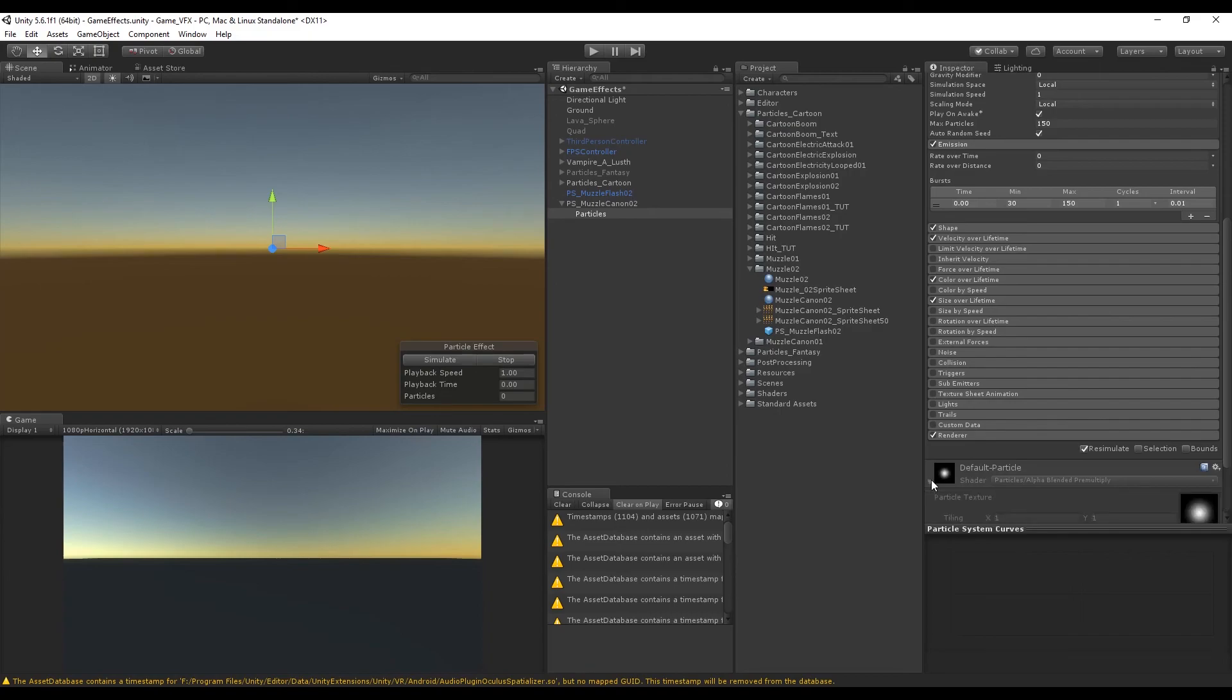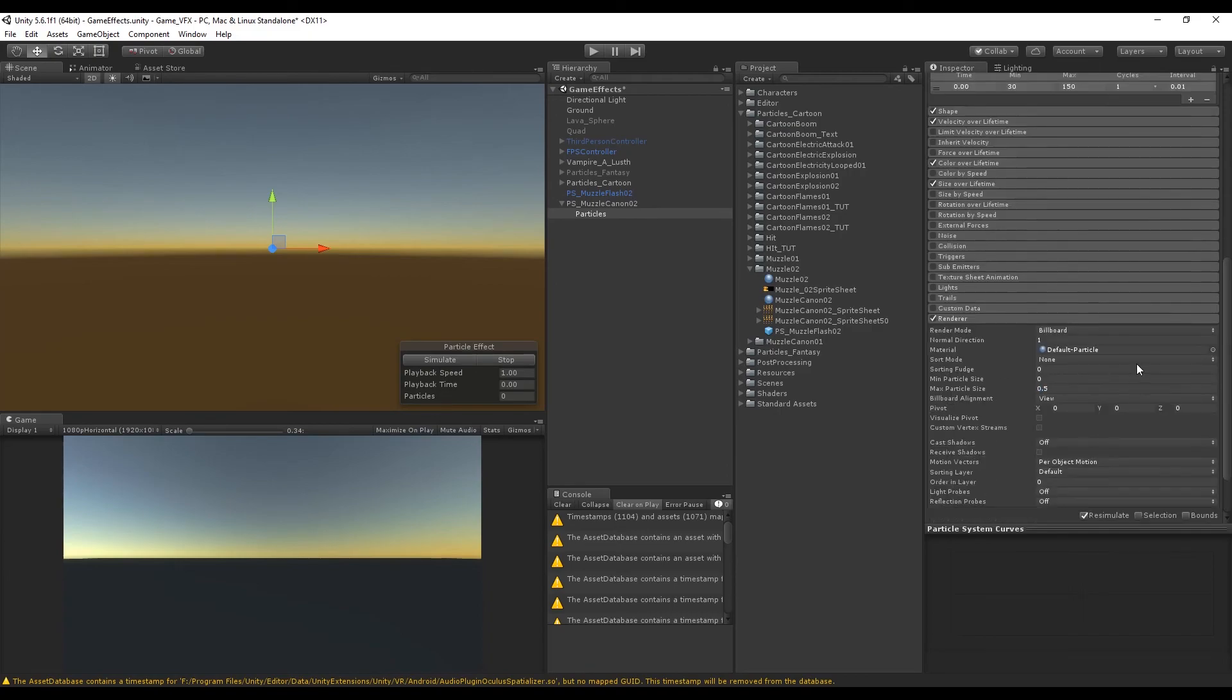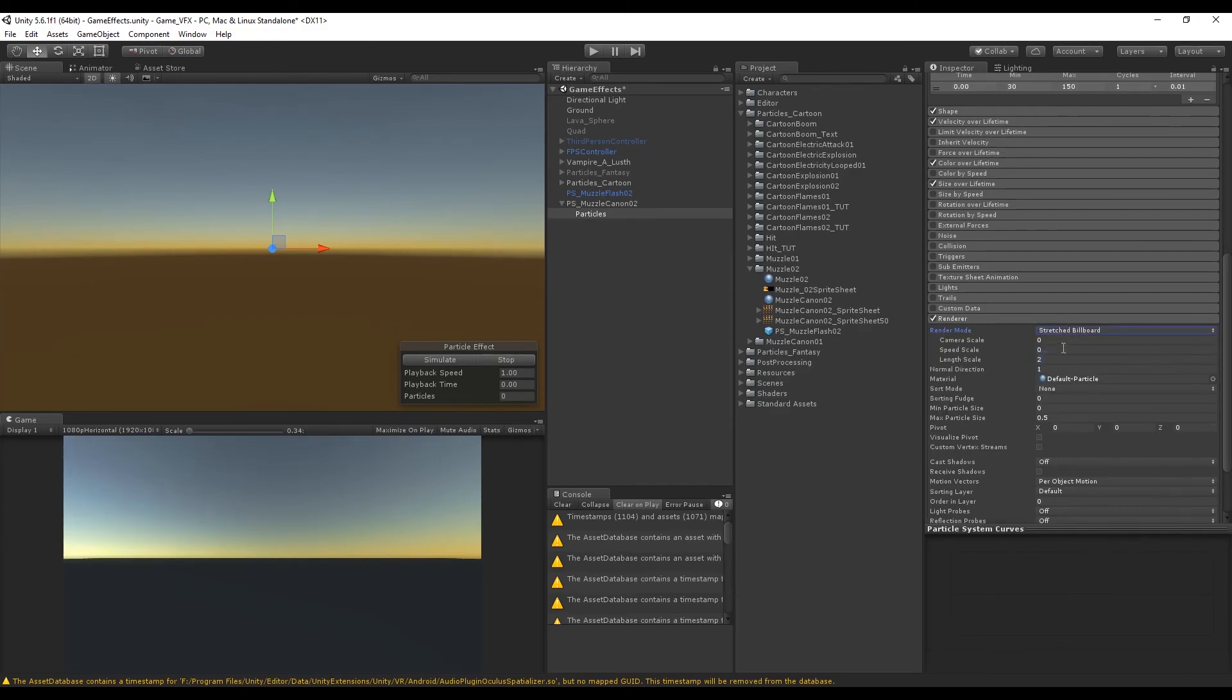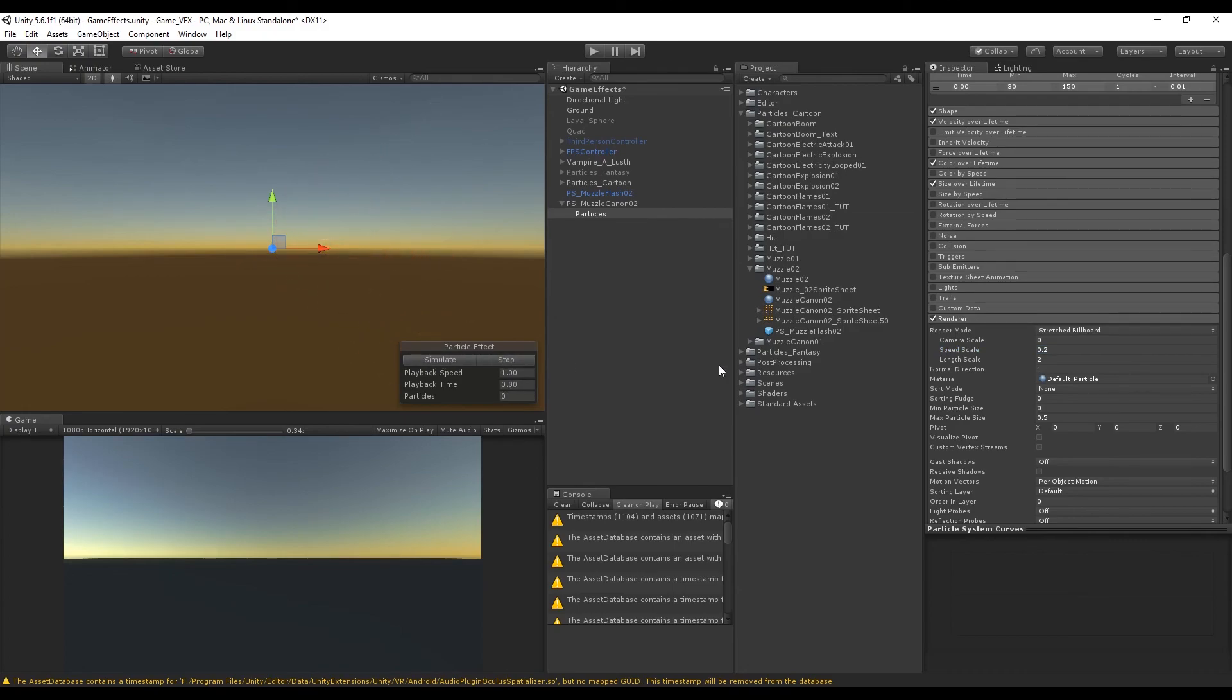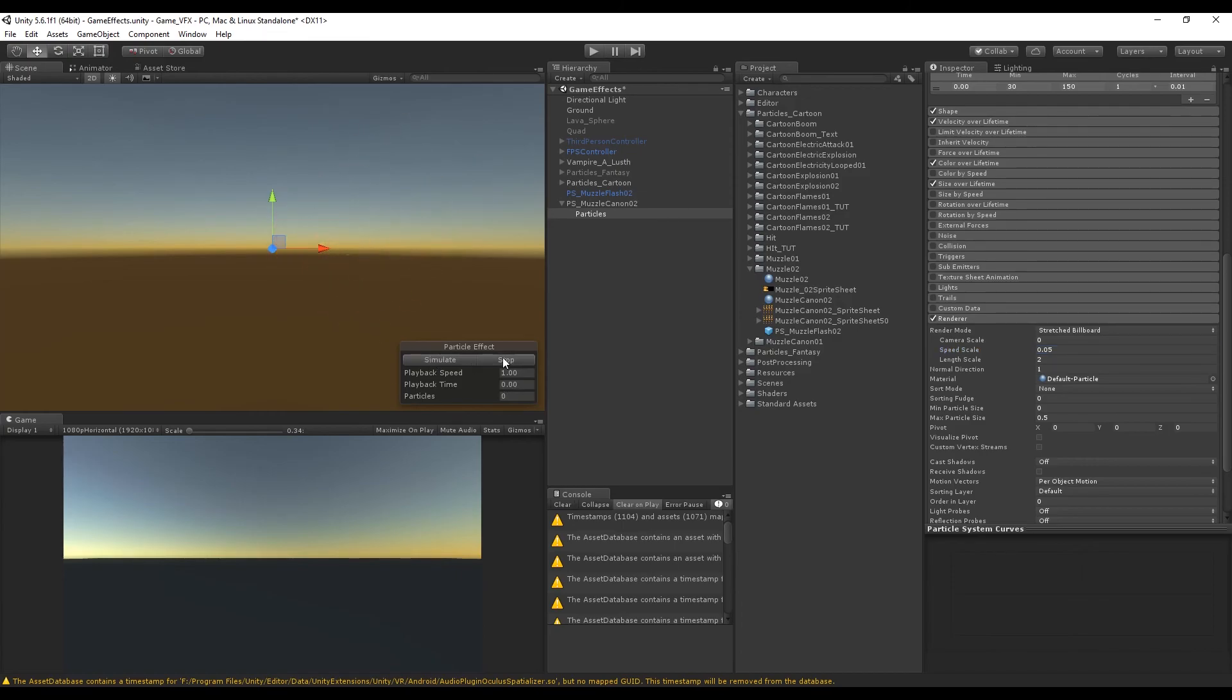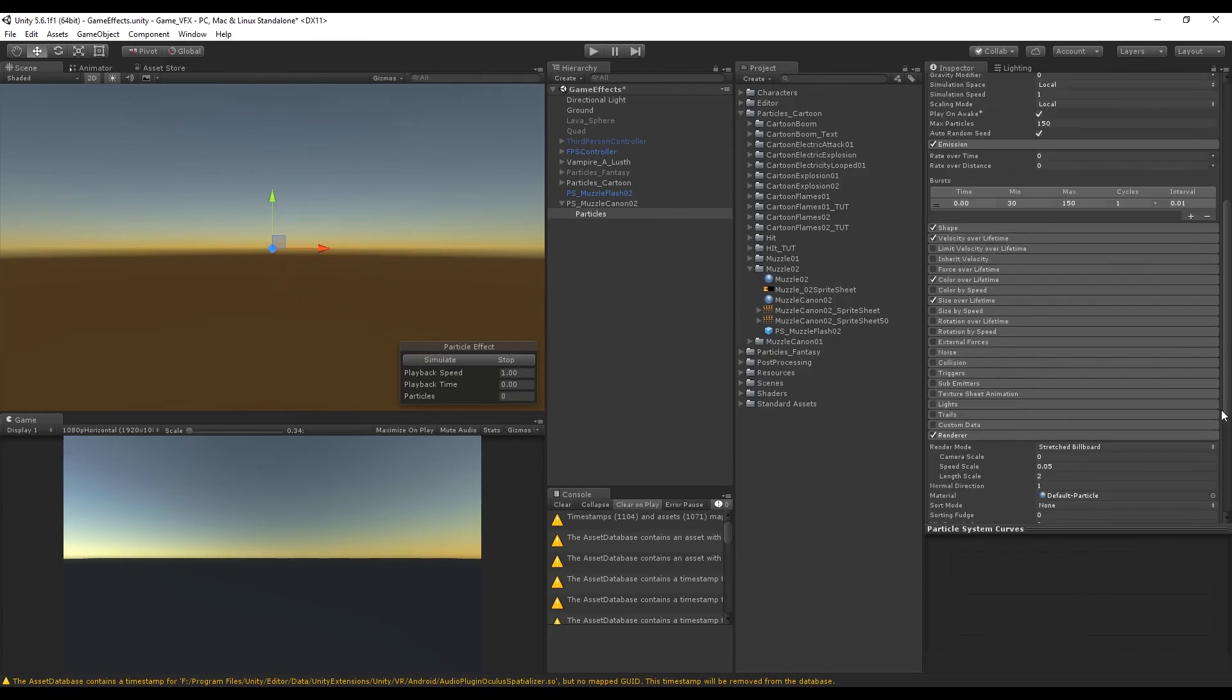At the end what we really want to use is to go to the render and change the render mode to stretch billboard. This will allow us to increase the speed scale which will stretch the particles as you can see. Maybe 0.2 is too much, but a value of 0.05 should be enough, at least in my case. And now I believe it gives this nice effect.